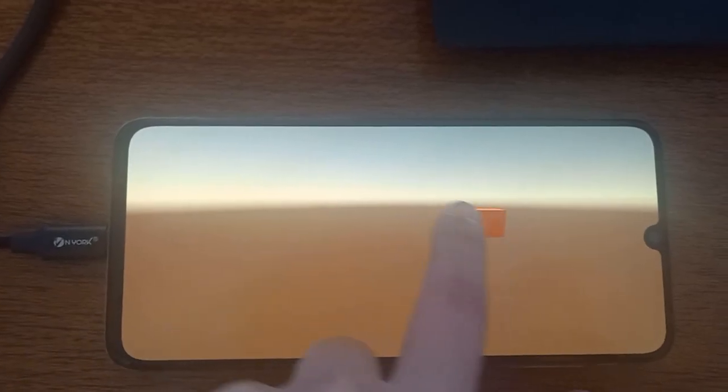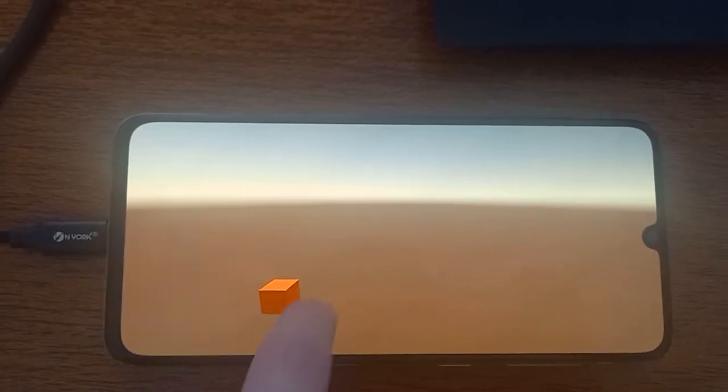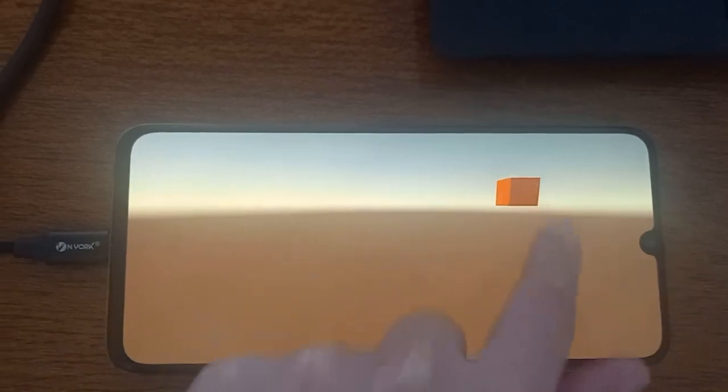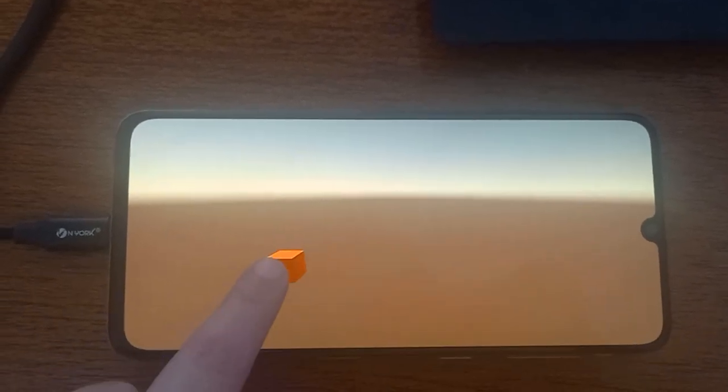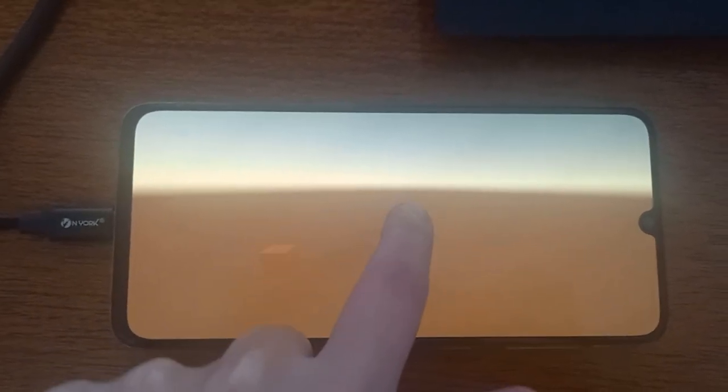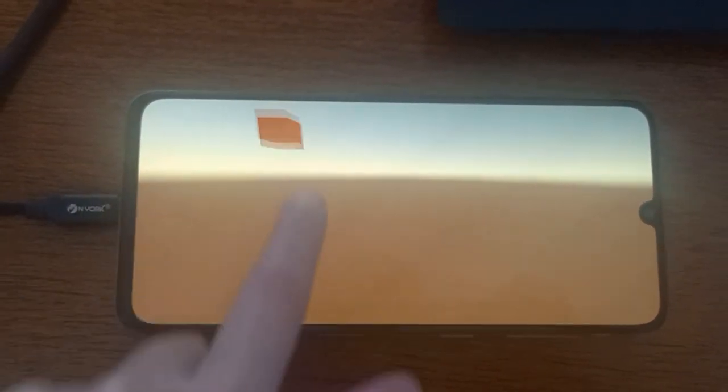Then I build the project as an APK to my phone and as you can see I can move the object horizontally and vertically.